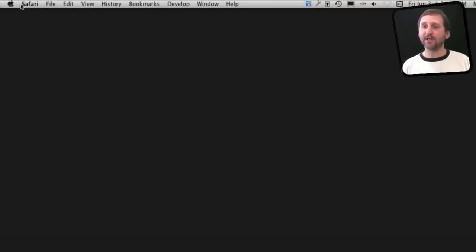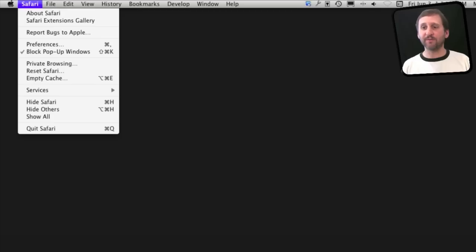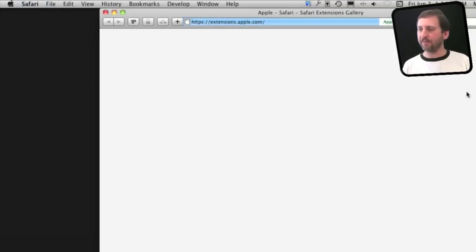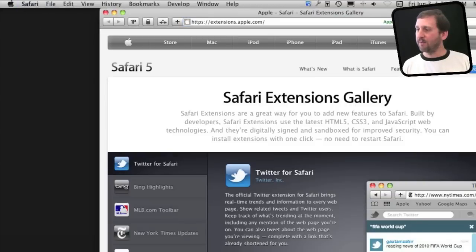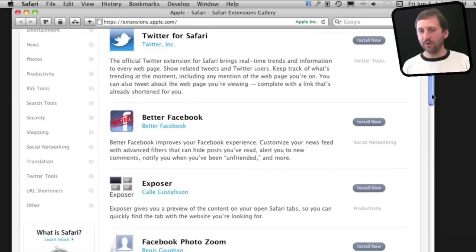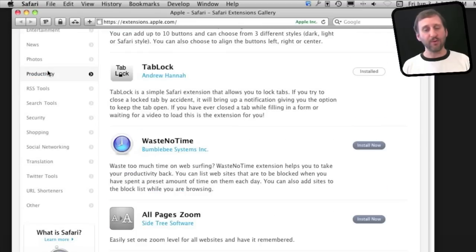So you can get Safari Extensions by going to Safari, Safari Extensions Gallery. One of the main categories there is Productivity. There are a lot of cool things under that. Let's take a look at some of them.